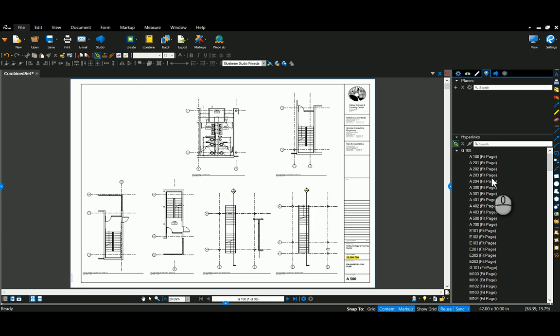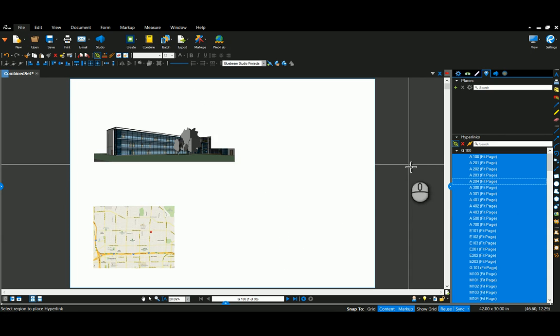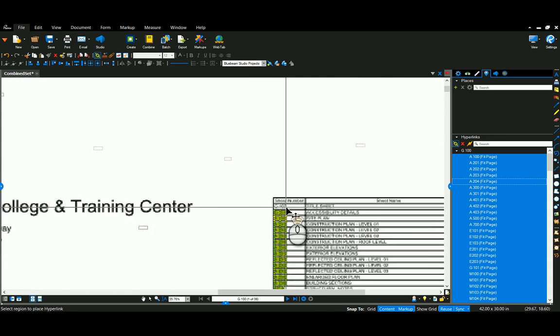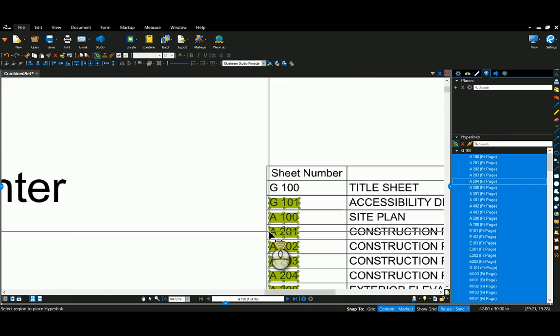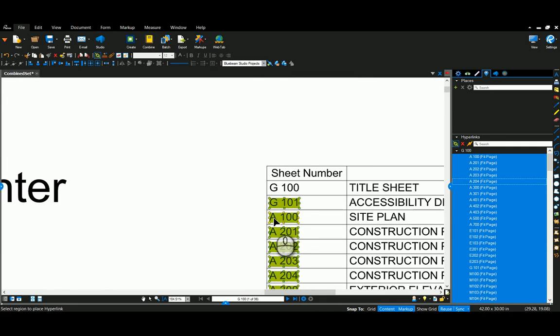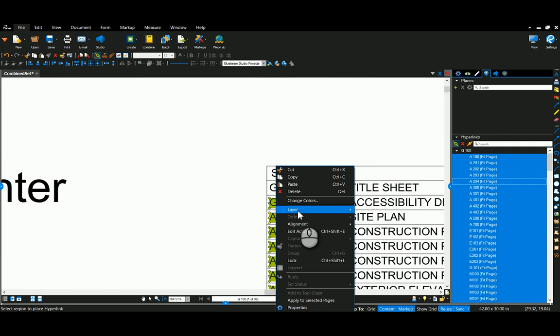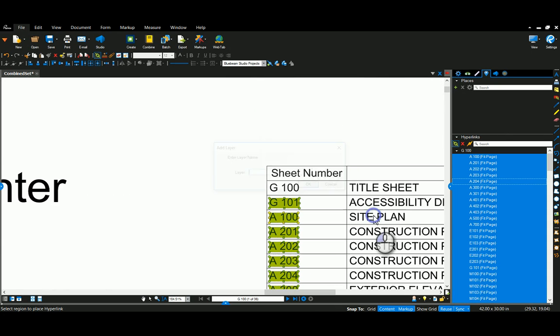And I'm just going to do a select all. And then I'm going to go over to one of my hyperlinks and right click. And I'm going to go to layer and create a new layer. I'm going to call it hyperlinks.